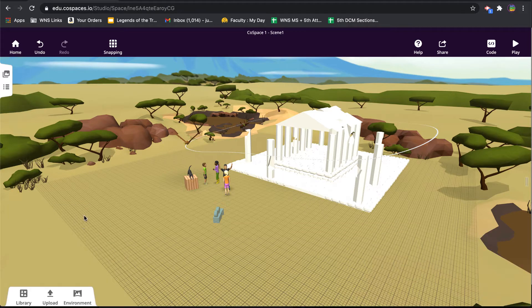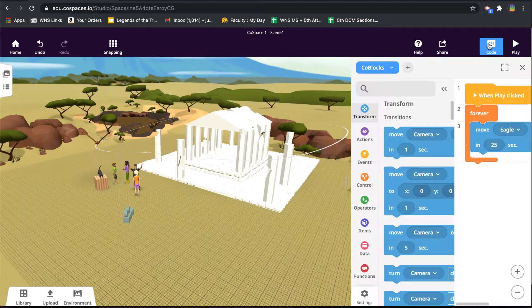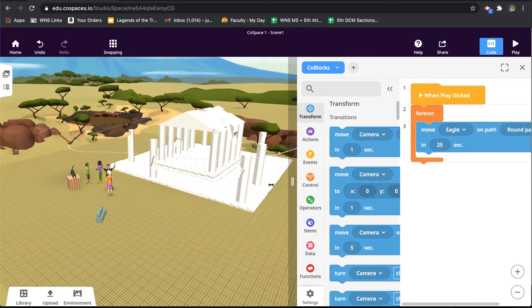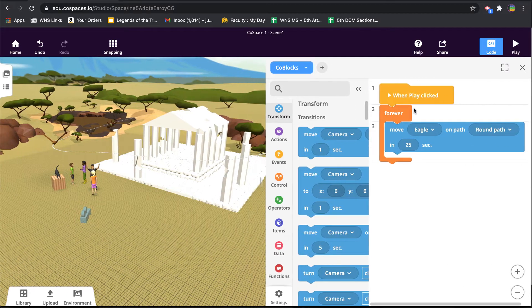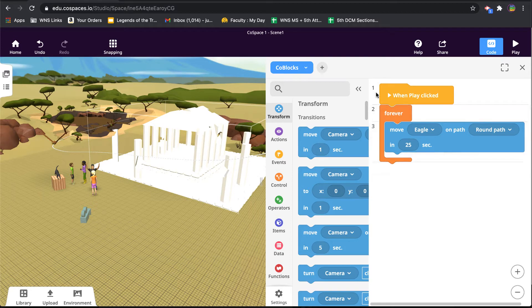The way you do that is you go to code. Notice here that I've got existing code from the work we were doing in an earlier video. I could either add code to this, or if I just wanted to make it clean, I could actually come up here to plus and add some more code blocks.